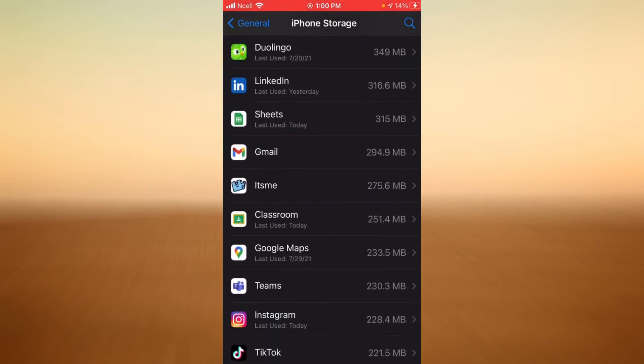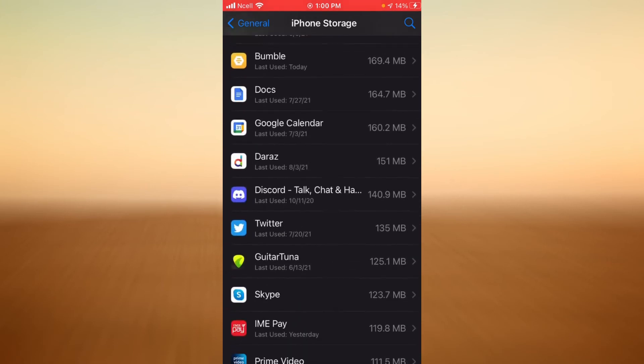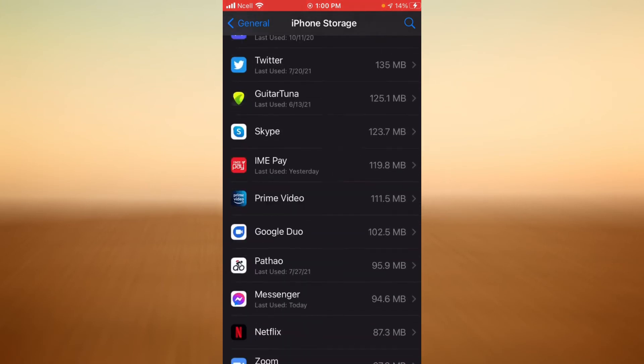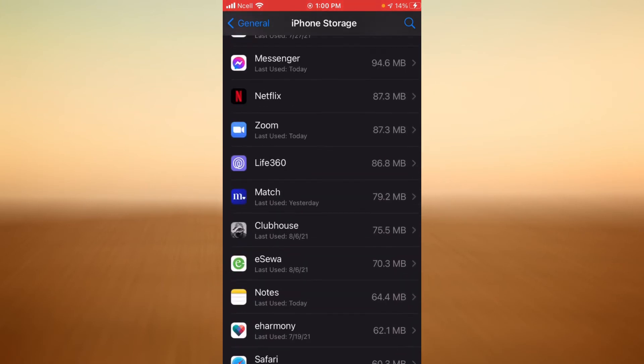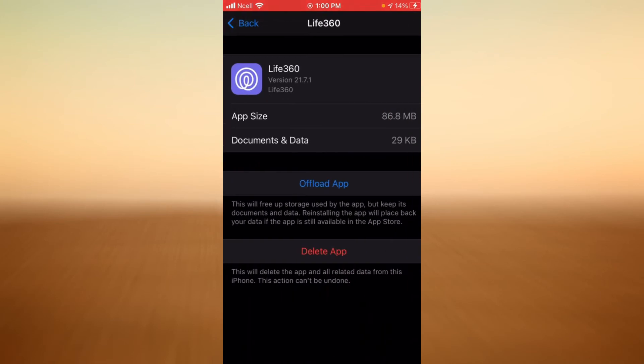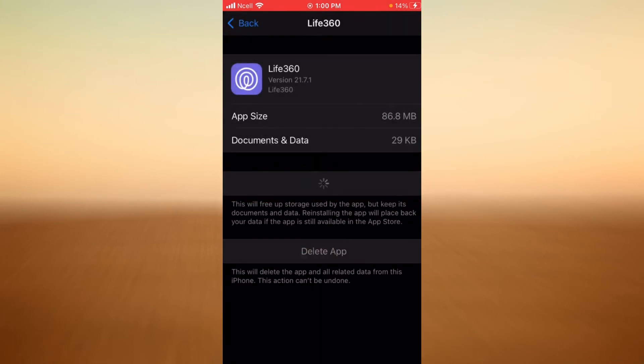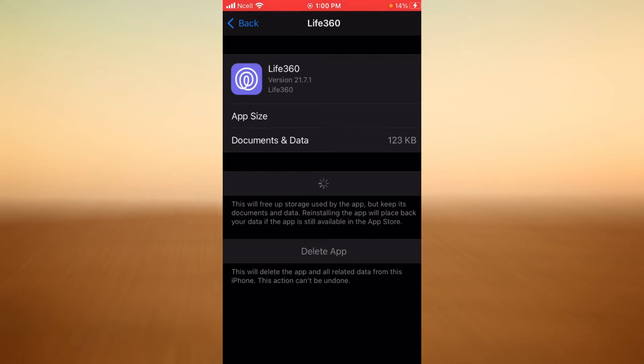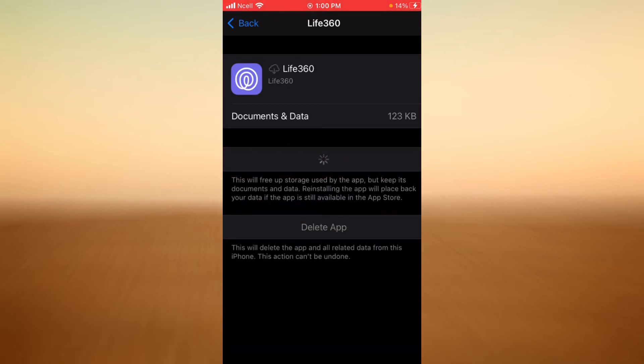Look for Life 360. When you find it, tap on it. Now tap on Offload App, and then tap on Reinstall App. What we just did here is we freed up storage used by the application while still keeping its data and documents, and then we're reinstalling the application to place everything back in its place.